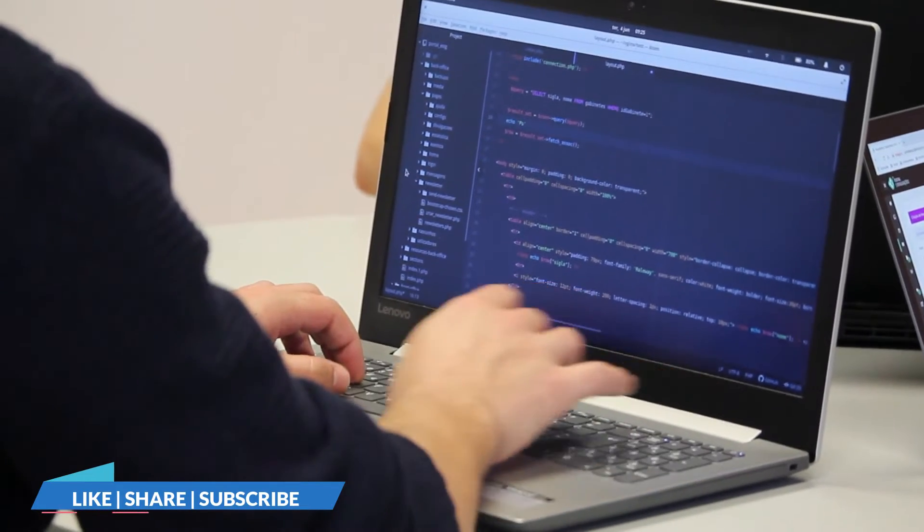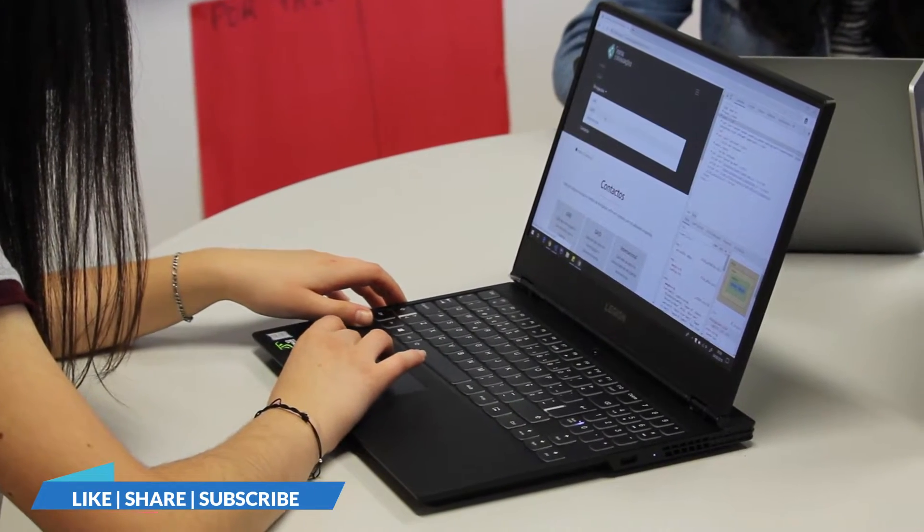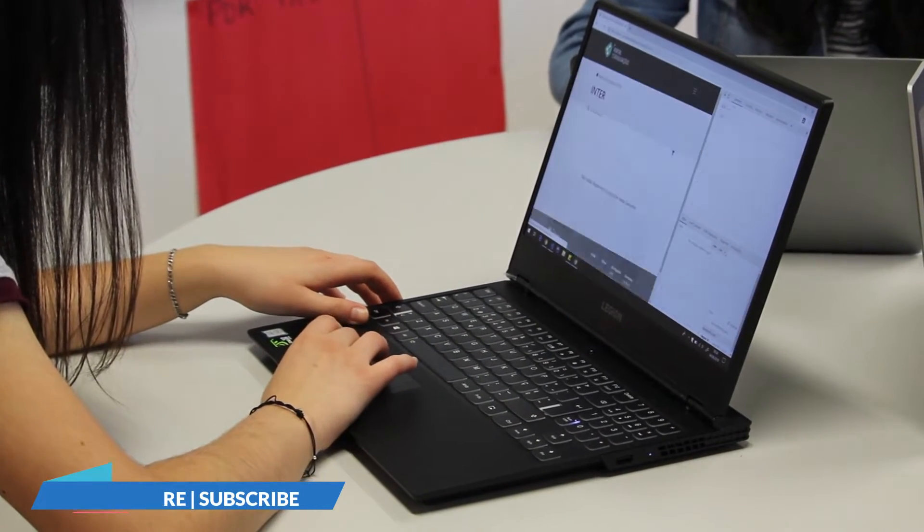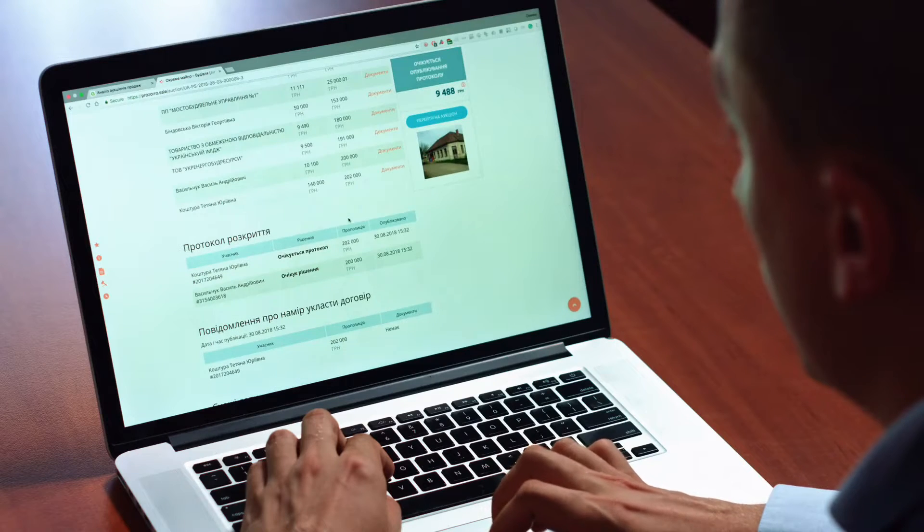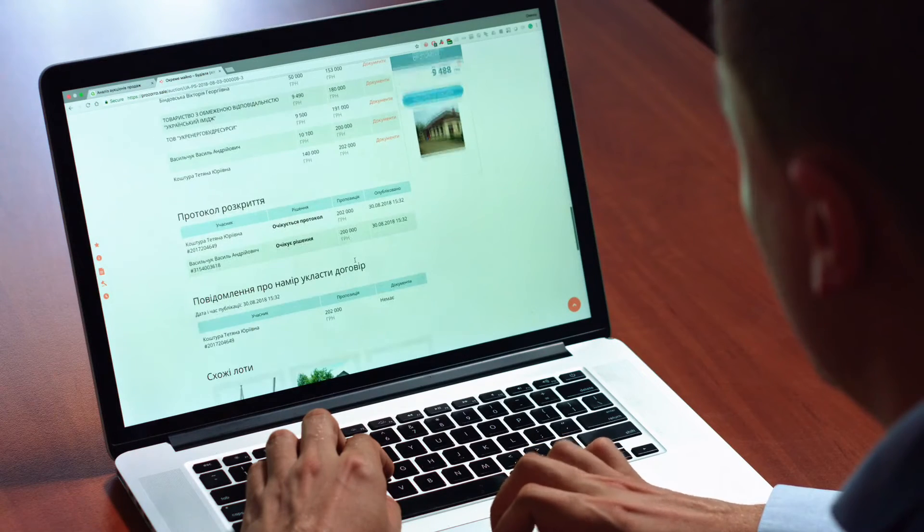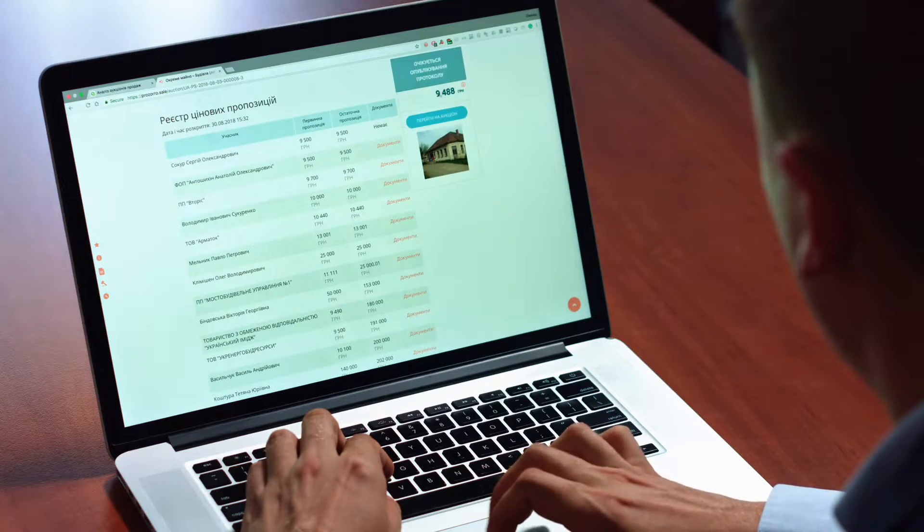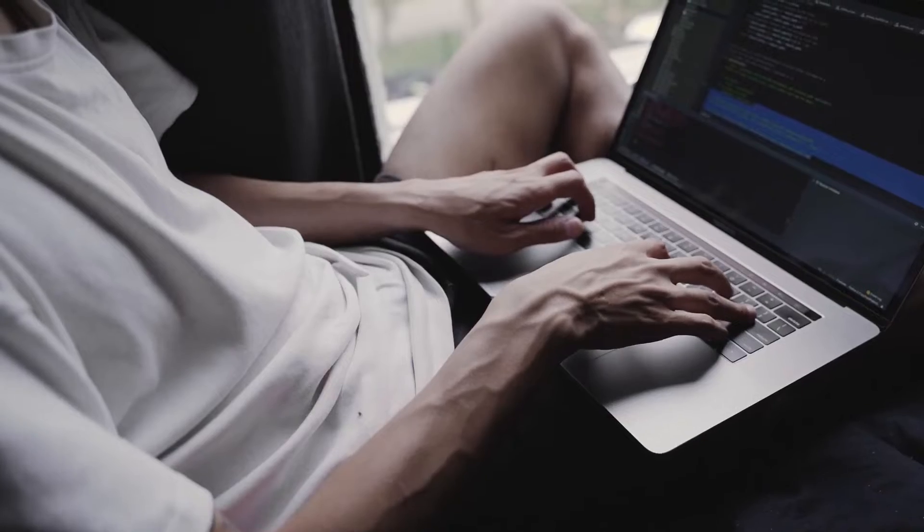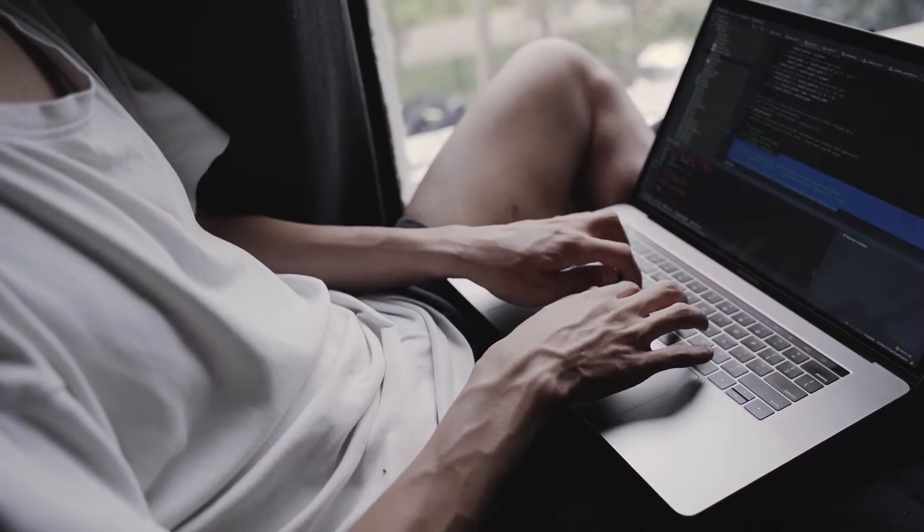As we know, a lot of us spend time on the LeetCode platform. For those who are new, LeetCode is a coding platform where people enhance their coding skills to crack coding interviews or excel in their competitive programming journey.